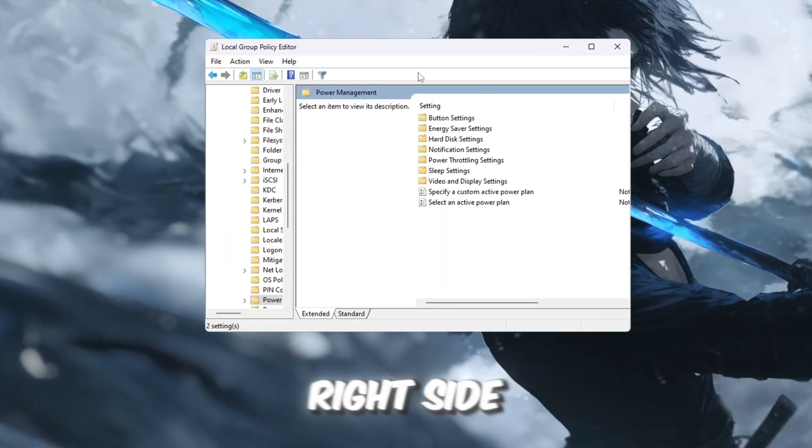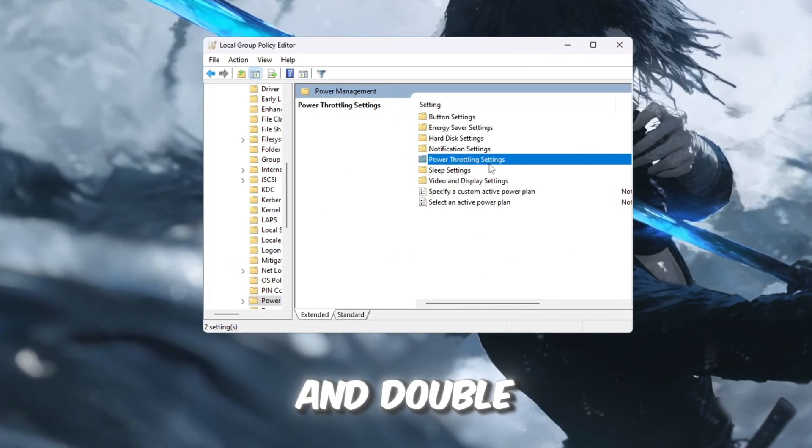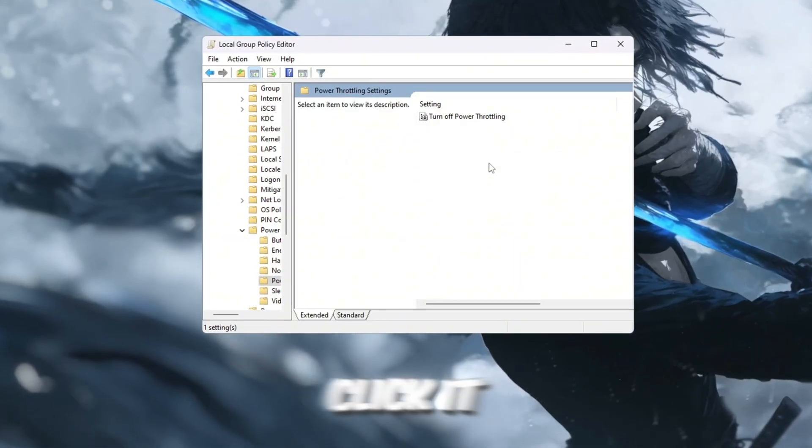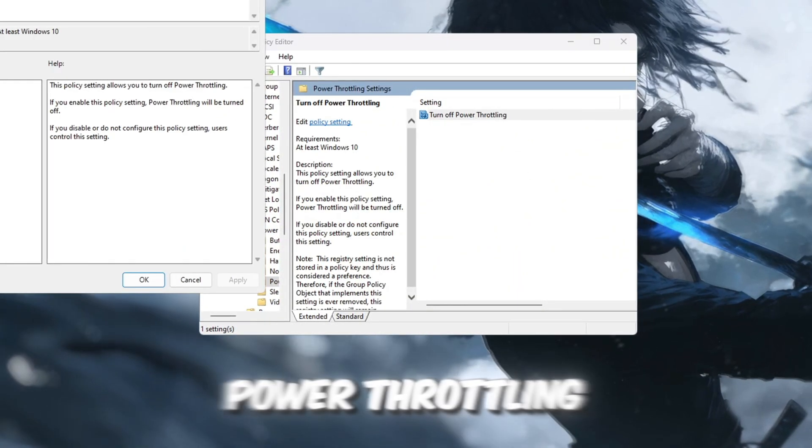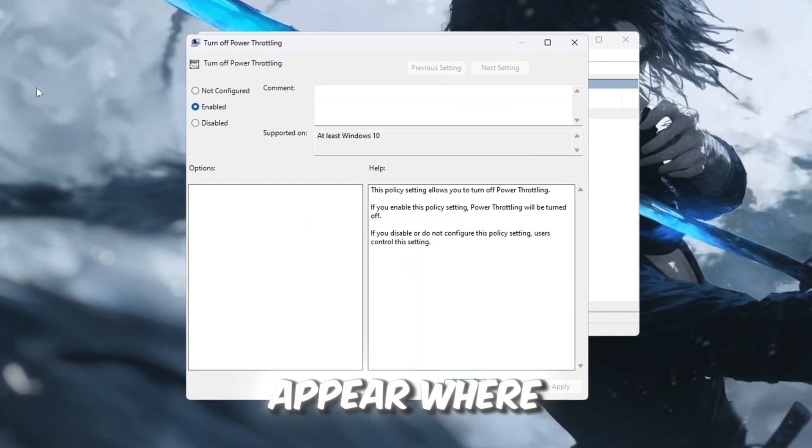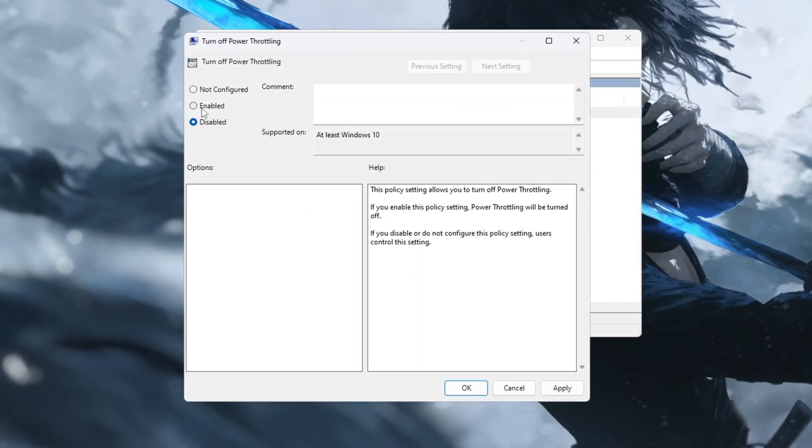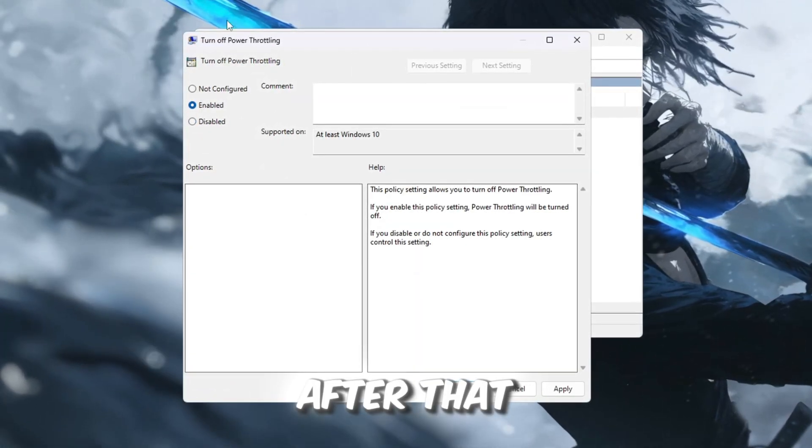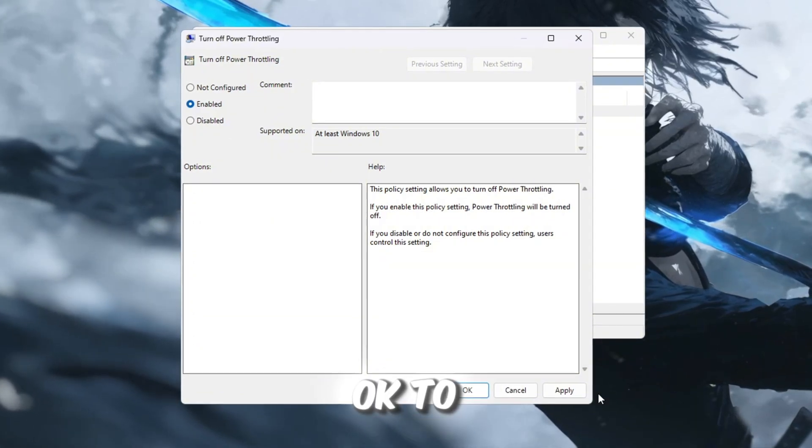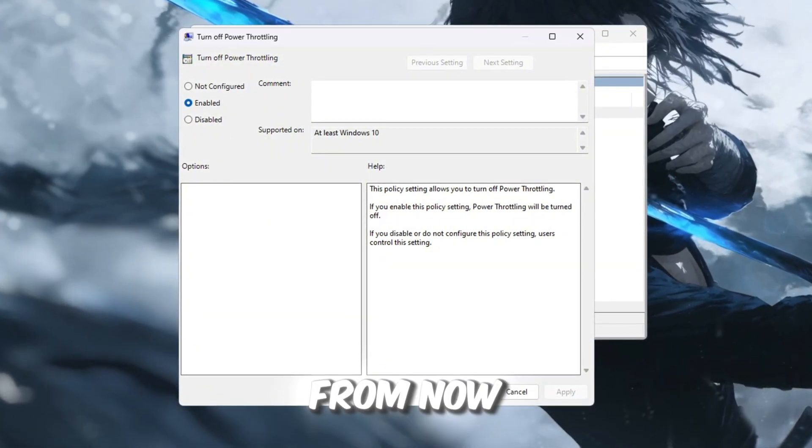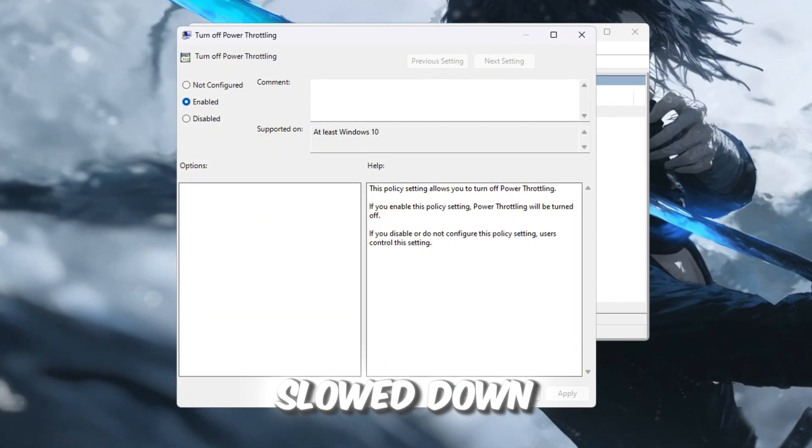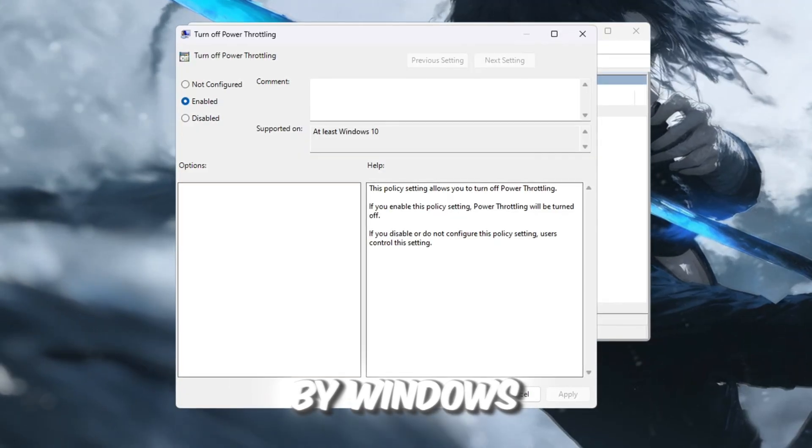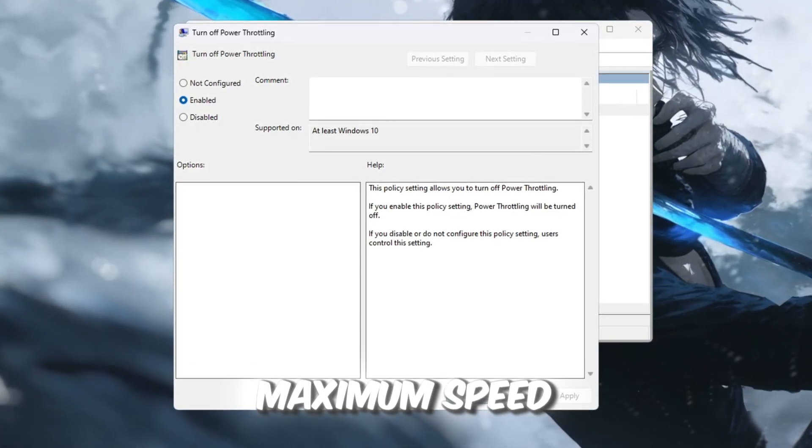On the right side, locate Power Throttling Settings and double-click it. Next, double-click the option called Turn off Power Throttling. A new window will appear where you need to select Enabled. After that, click Apply and then OK to save the setting. From now on, your CPU will never be slowed down by Windows and it will always run at maximum speed.